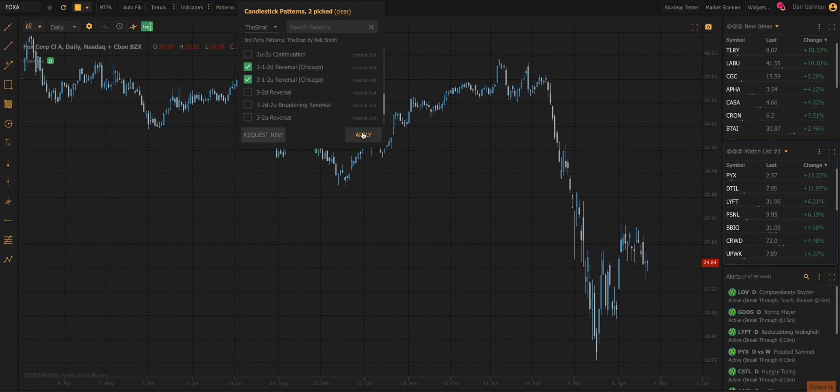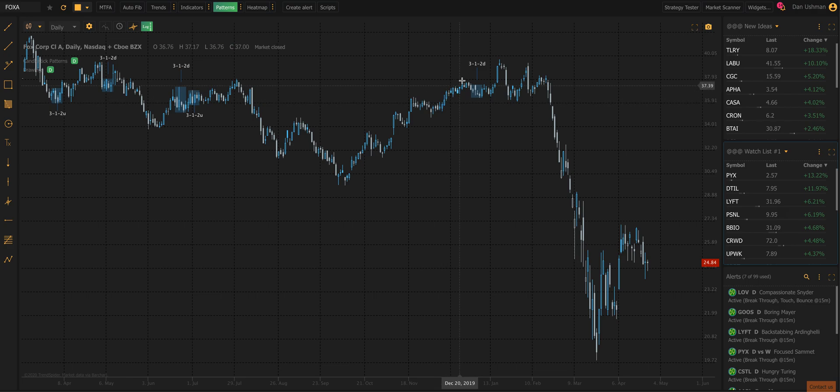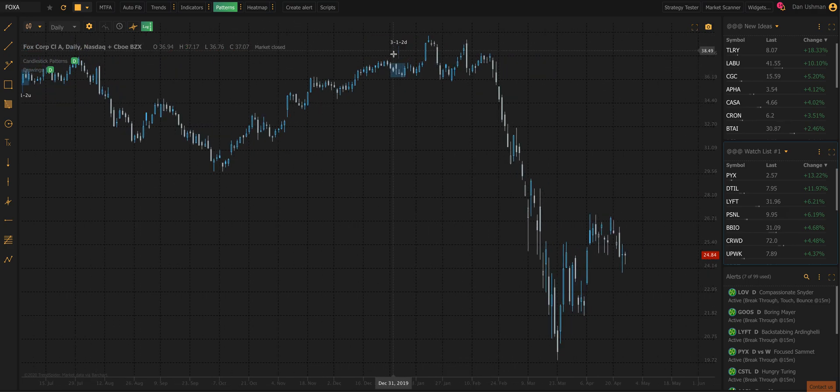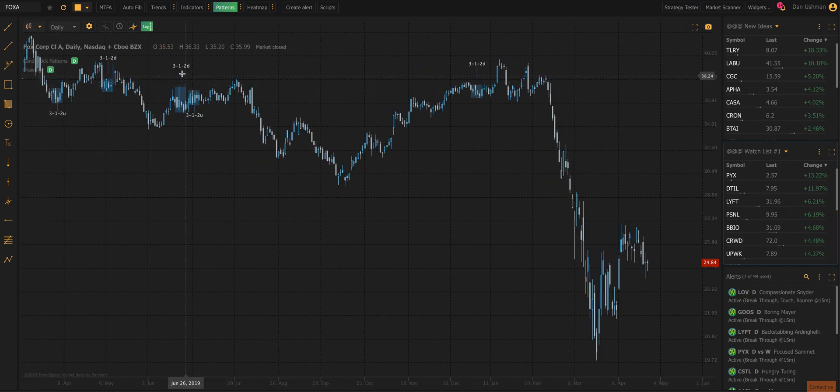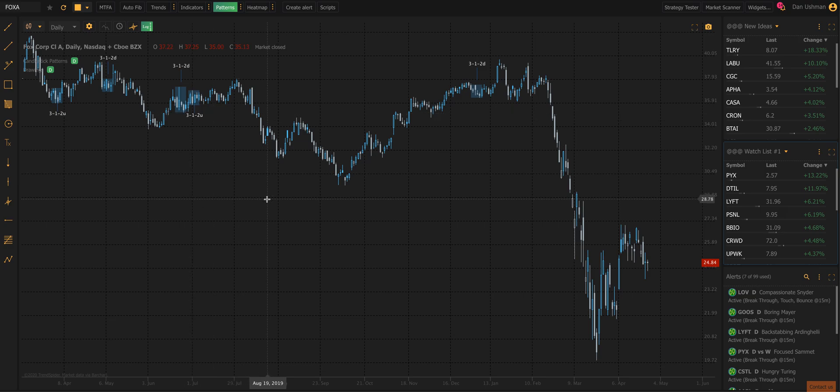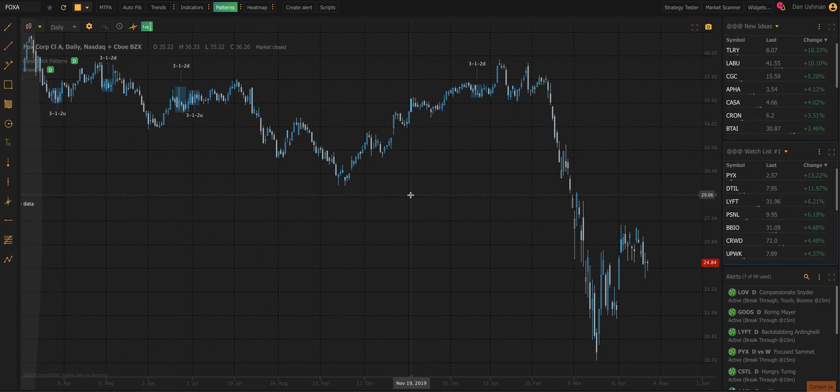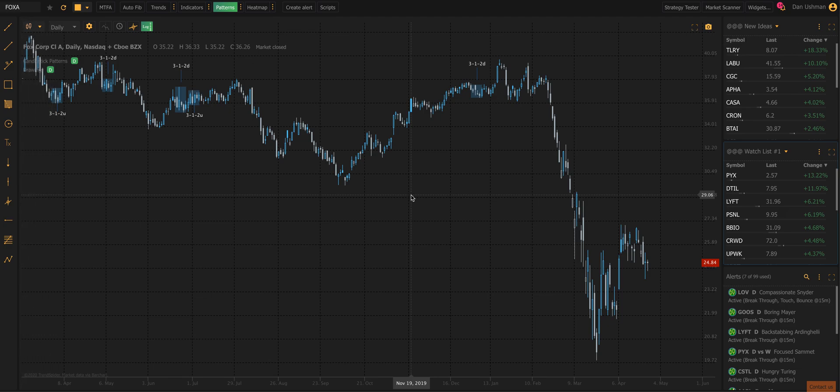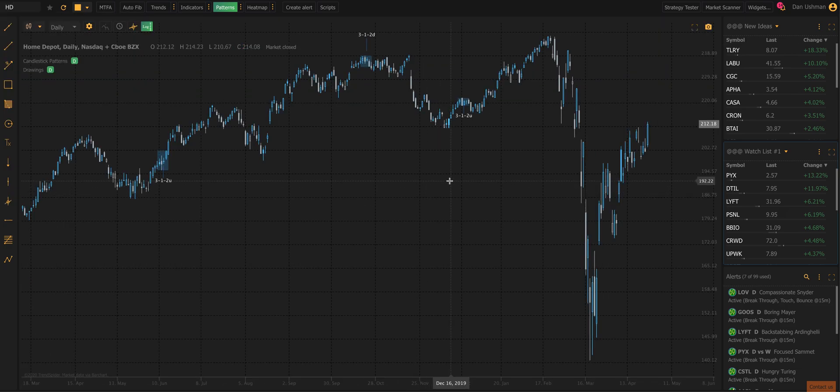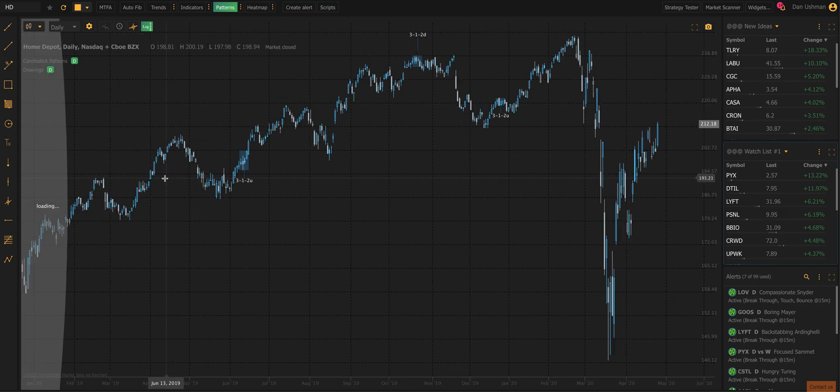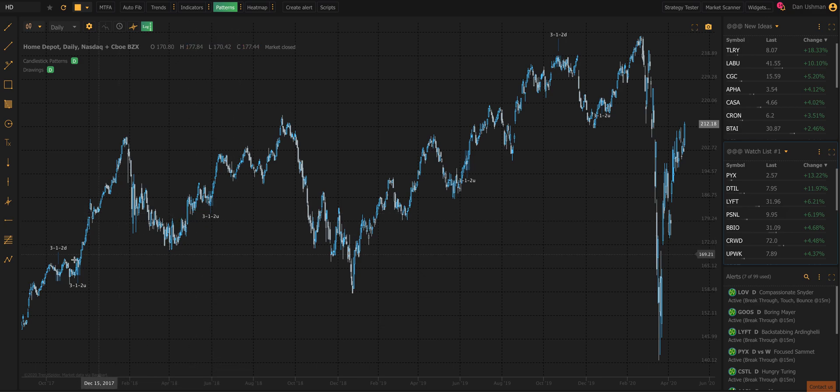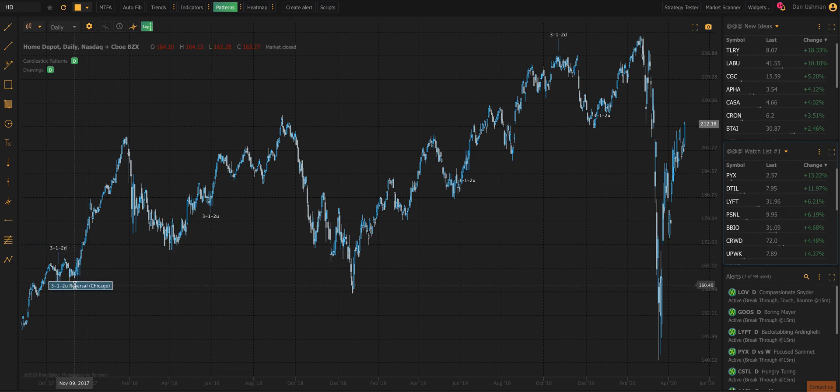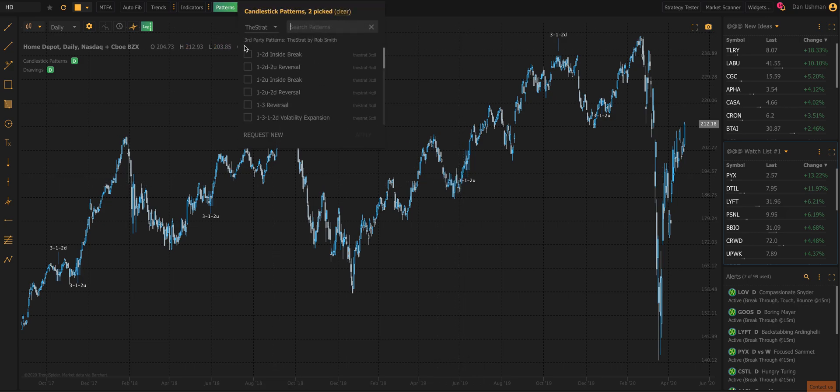I've picked the 3-1-2s here. I'm going to click apply, and you're going to see what the system does. It simply finds whenever a completed 3-1-2 reversal pattern, either a 3-1-2 up or a 3-1-2 down occurs in the chart, and it highlights it for you. So you don't have to squint and look for it. And if you zoom into another chart, let's say Home Depot or anything, the minute the chart pulls up, you'll see those patterns are already visible on the chart.